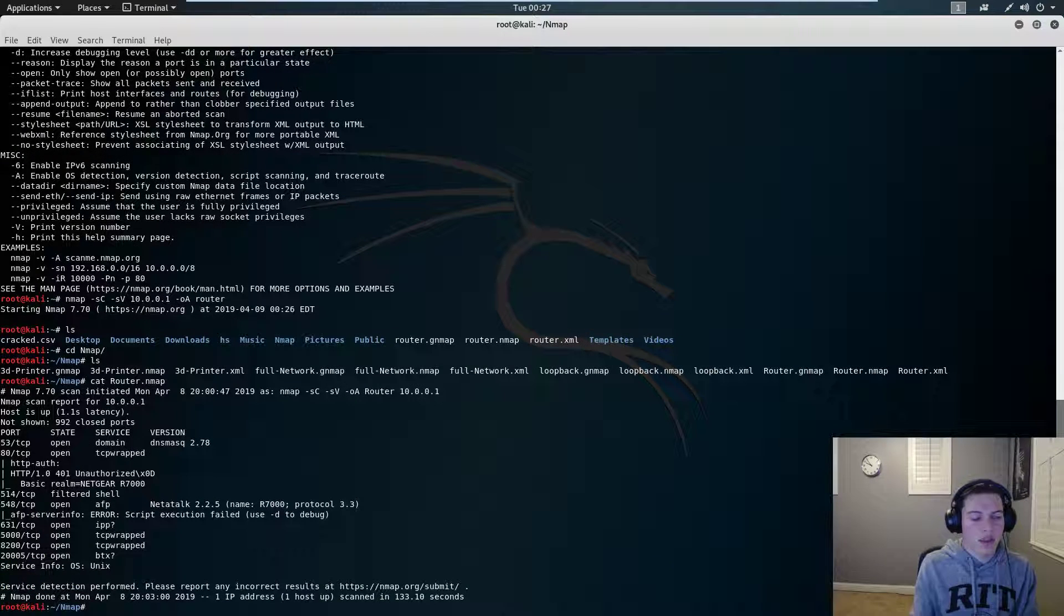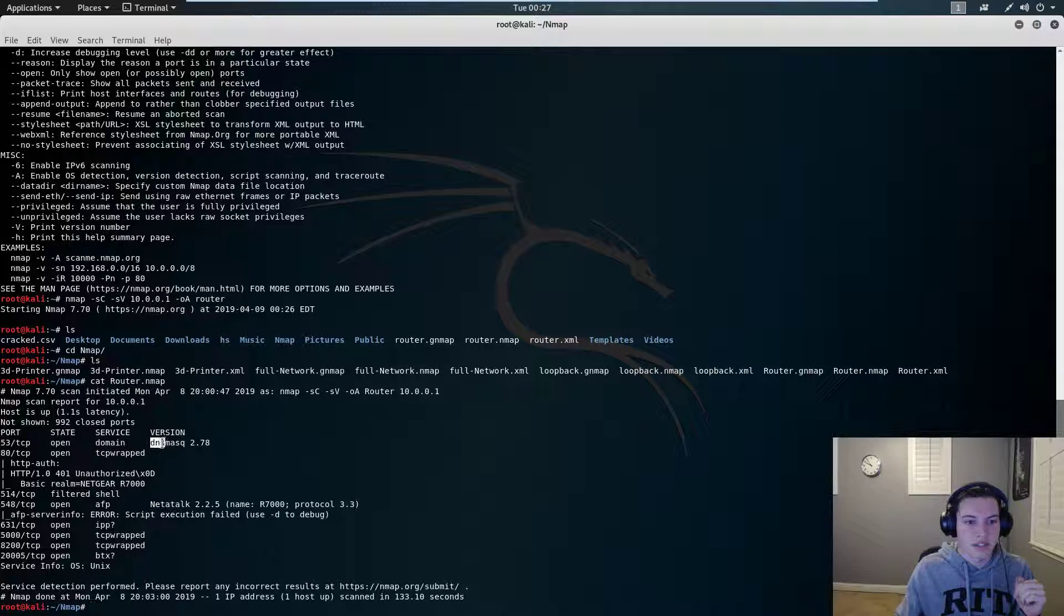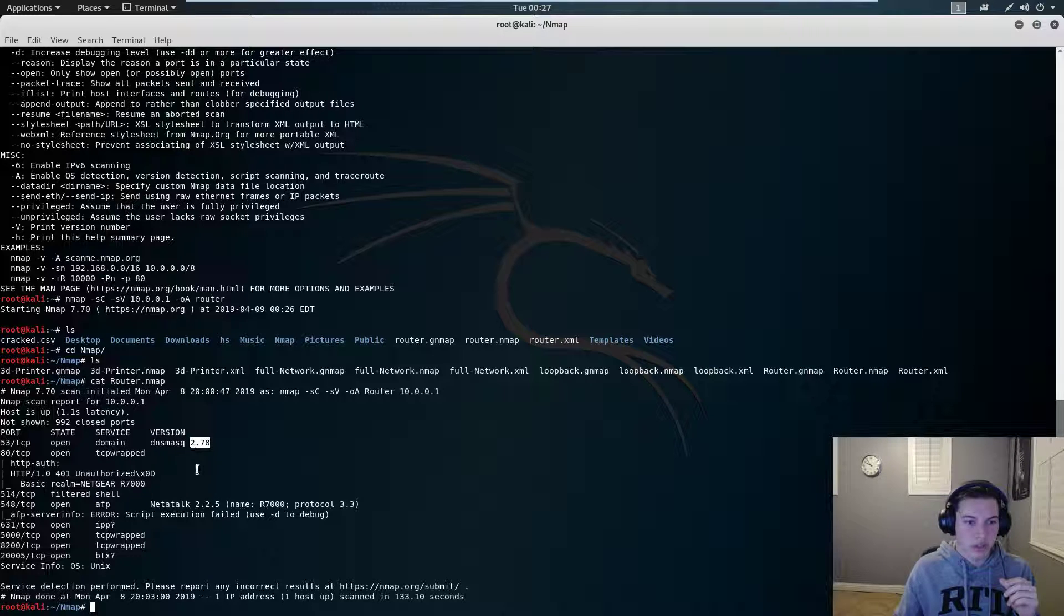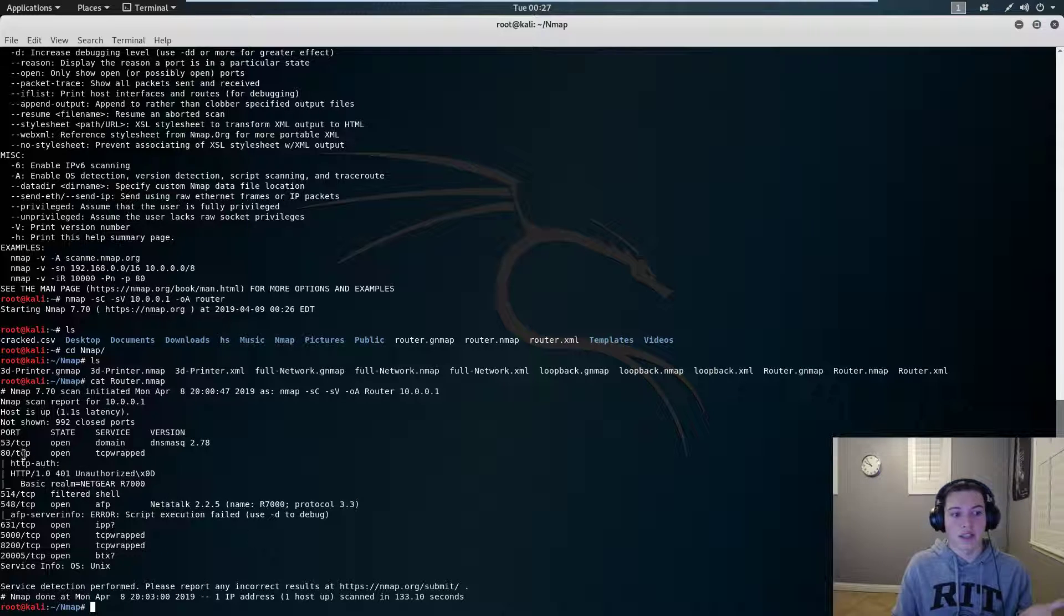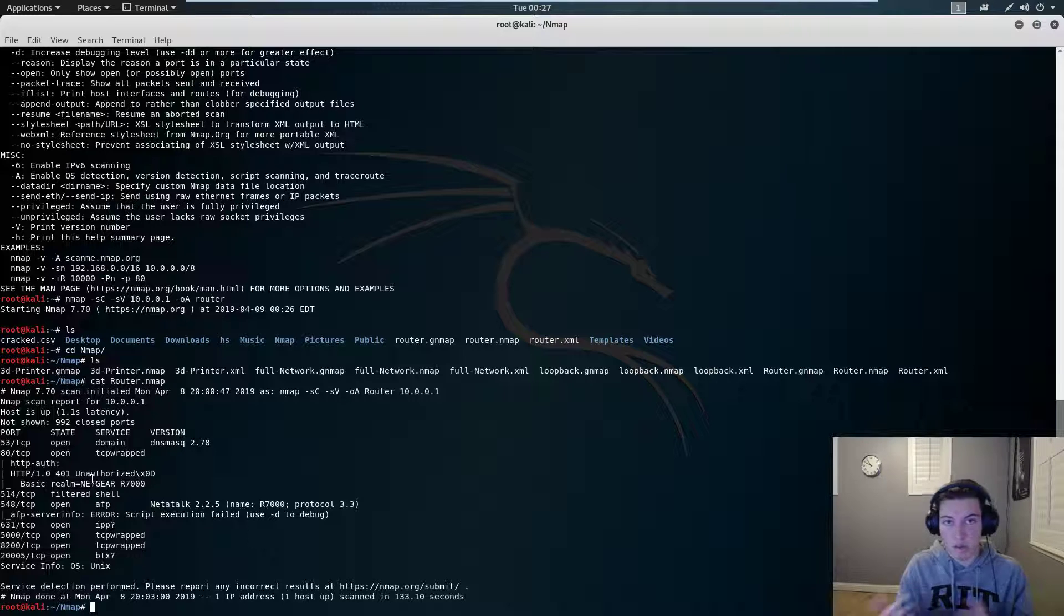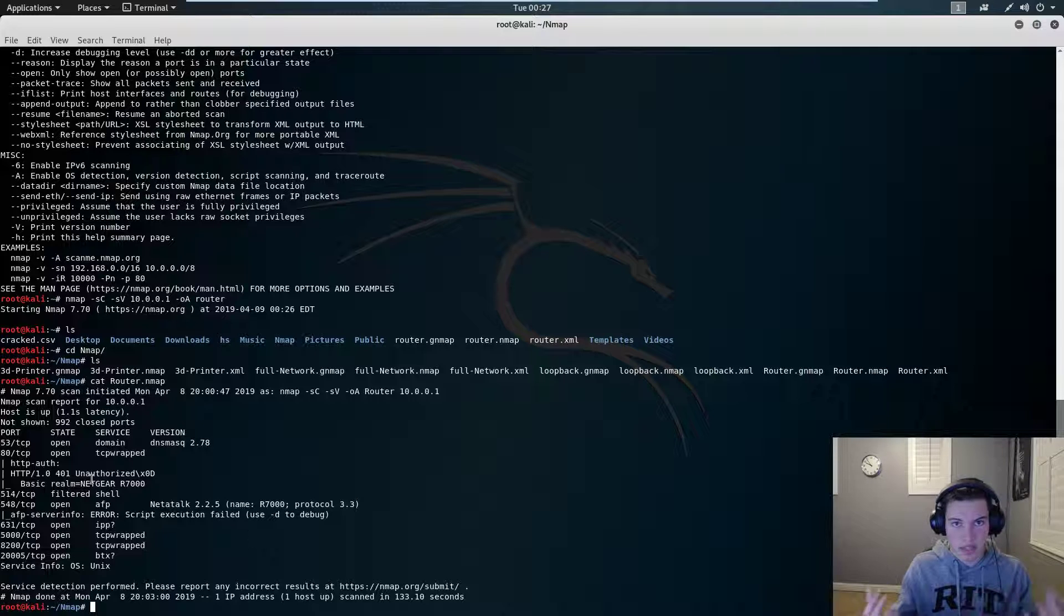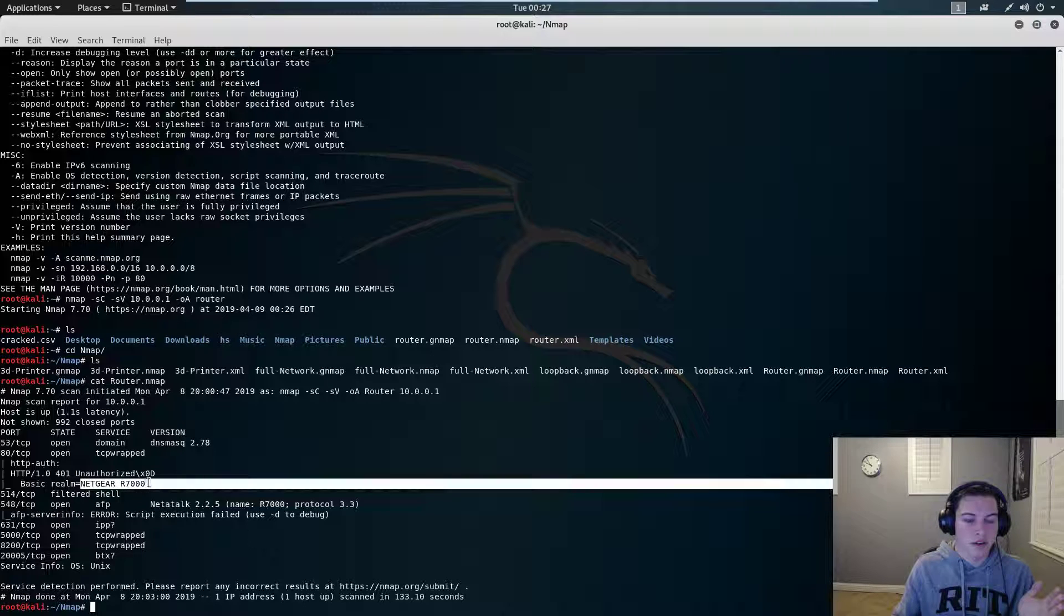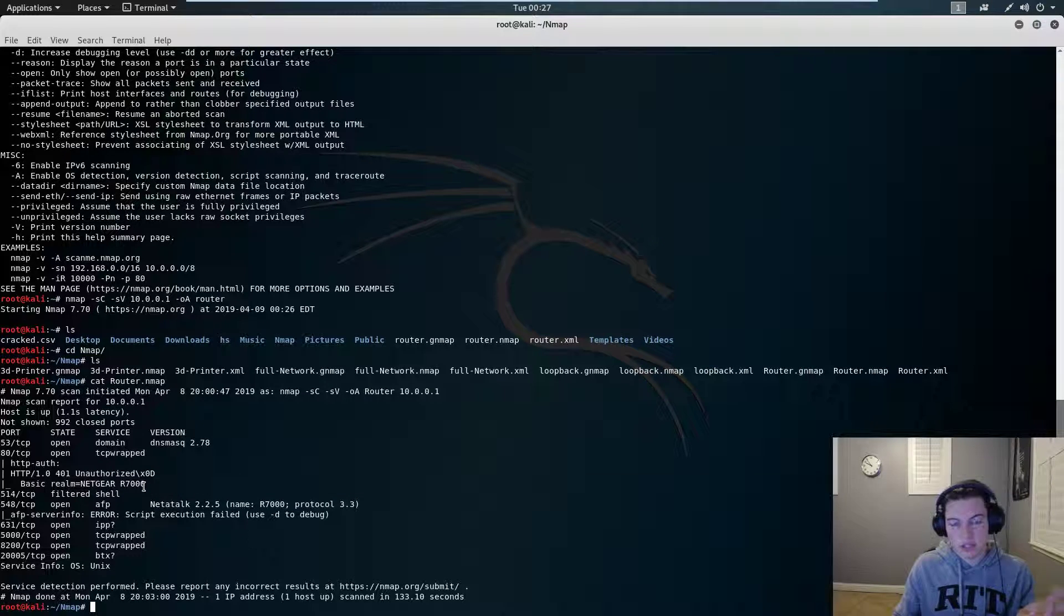And we can see that port 53 is open, which is a domain service, so it's running dnsmasq, and that's version 2.78. It's also running a web server. So most of your routers are going to be running some sort of web server, either on port 80, port 8080, or 443 if it's HTTPS. So we can see that it's a Netgear R7000, which is the correct name of my router.